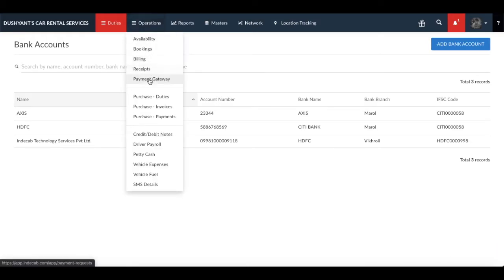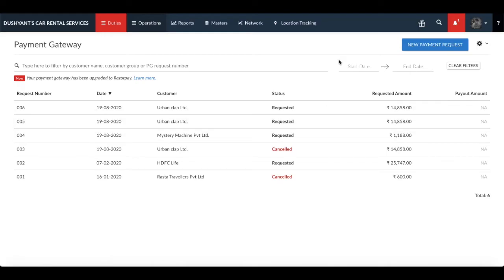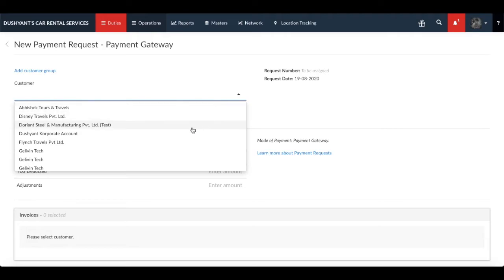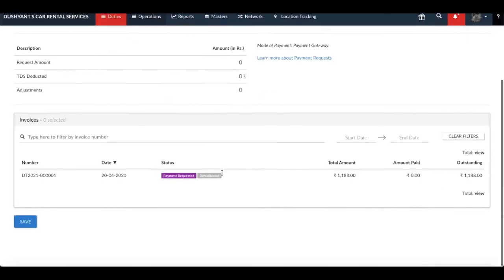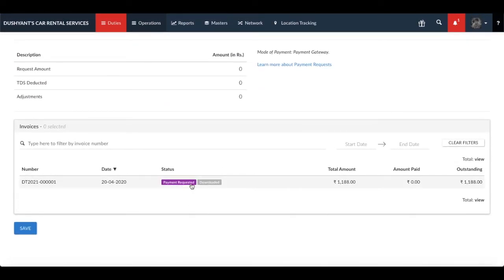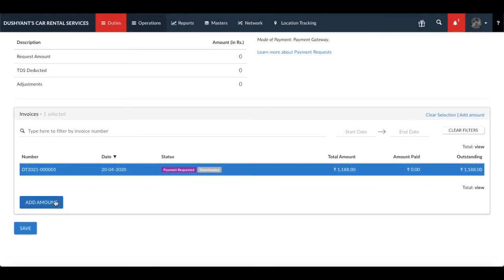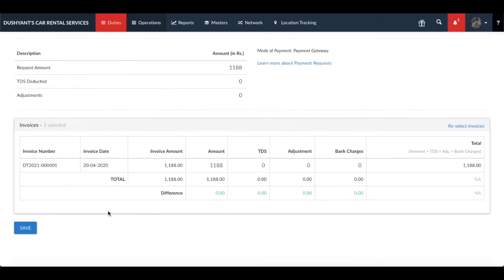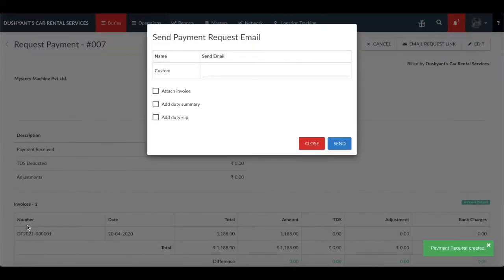Visit the payment gateway to start making payment requests to your customers. Click on new payment request, select the name of the customer and select the invoices, and click on add amount. Now click on save and enter the email address and attach the necessary information by clicking on the checkbox.